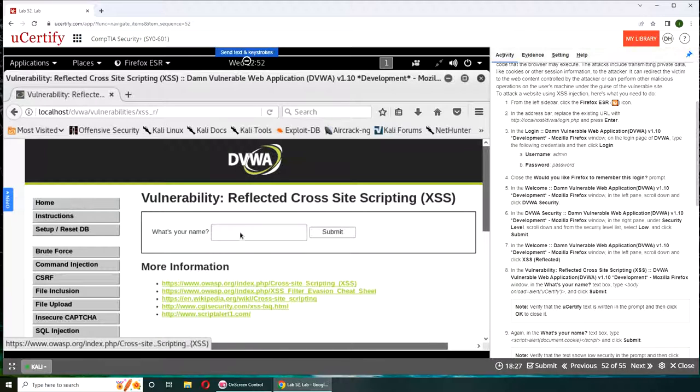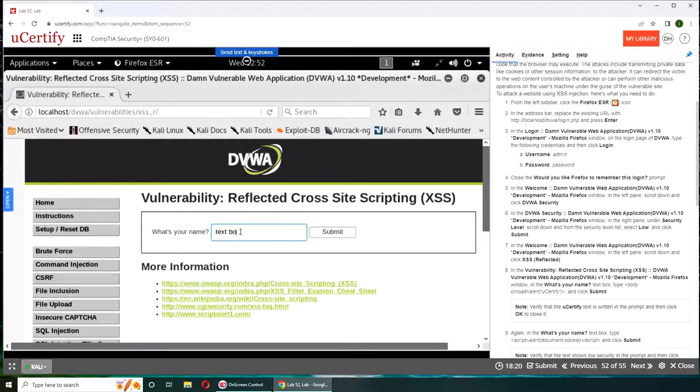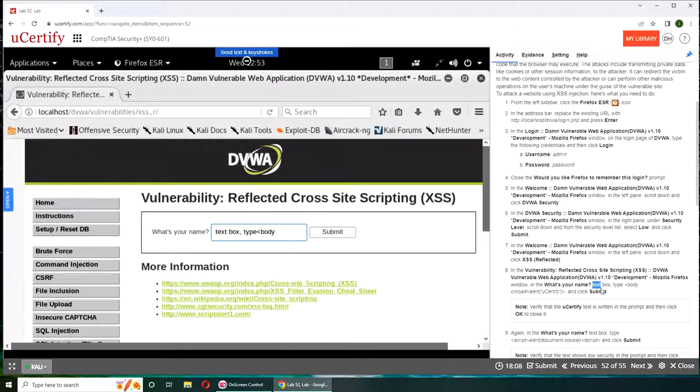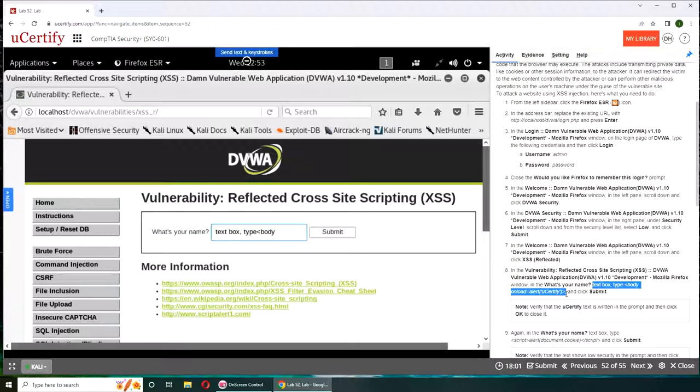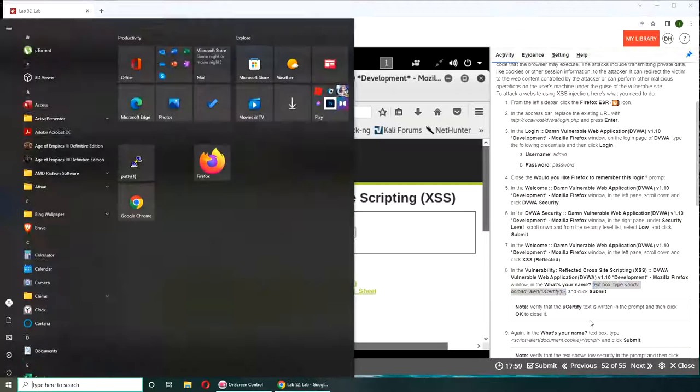What is your name? Type in the text box. Type body unload. Is it one word or two words? Let's find out. I believe the comma is part of it.